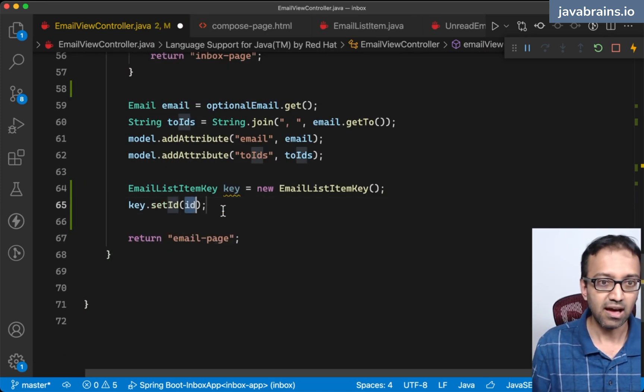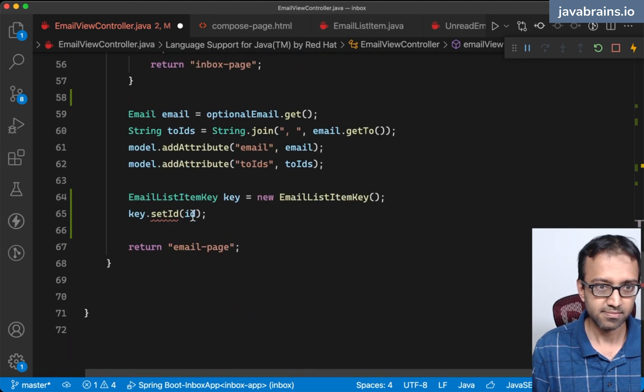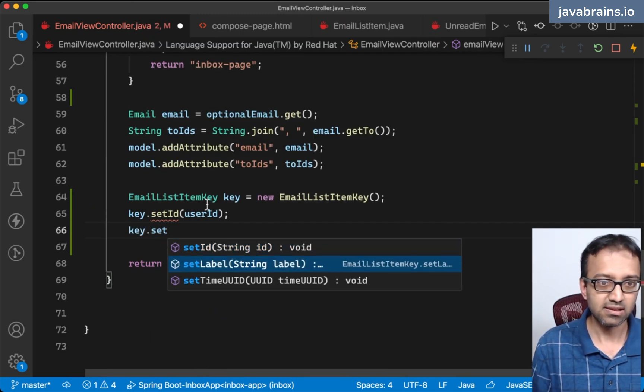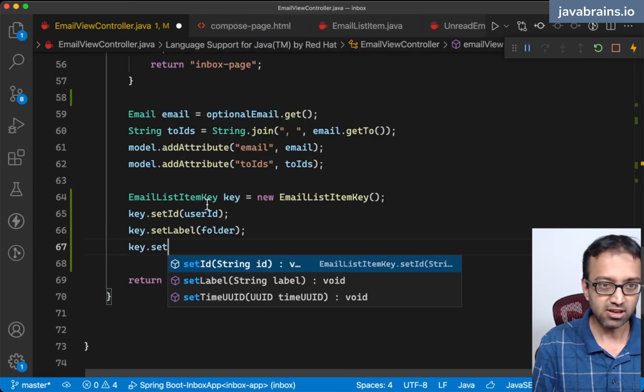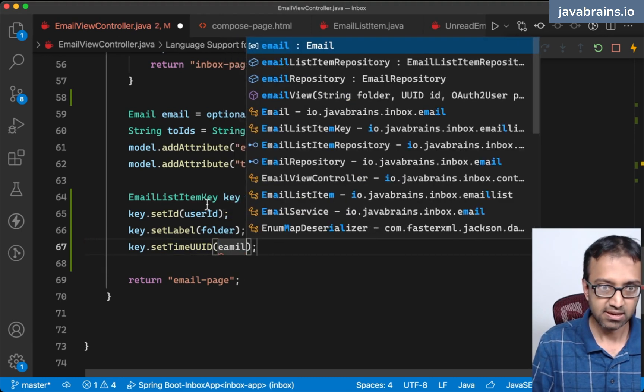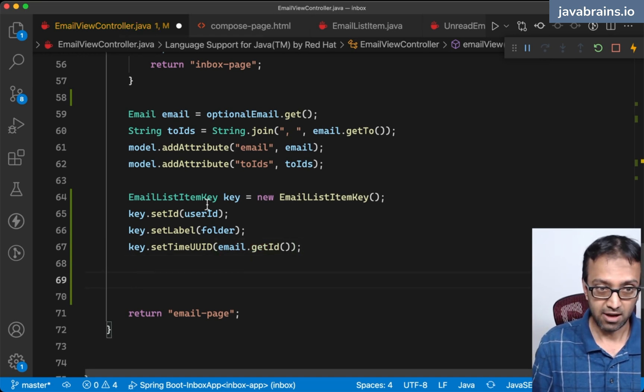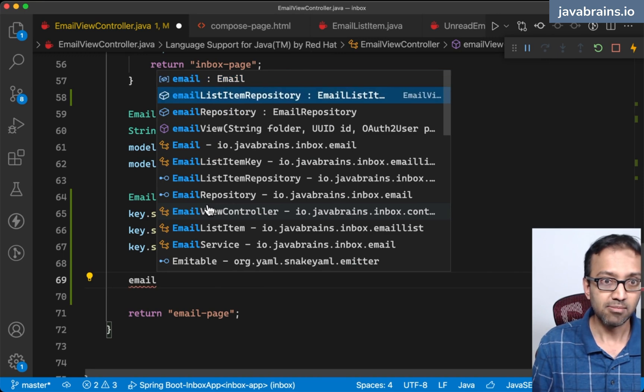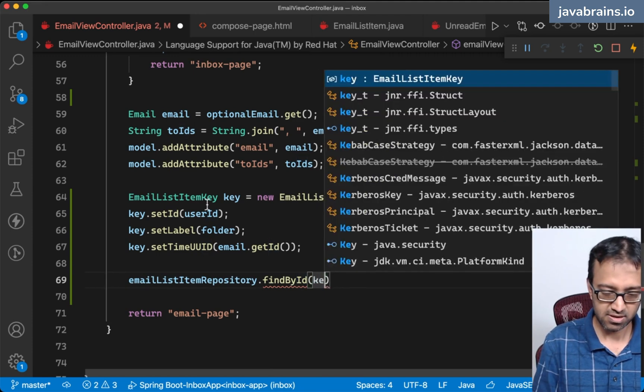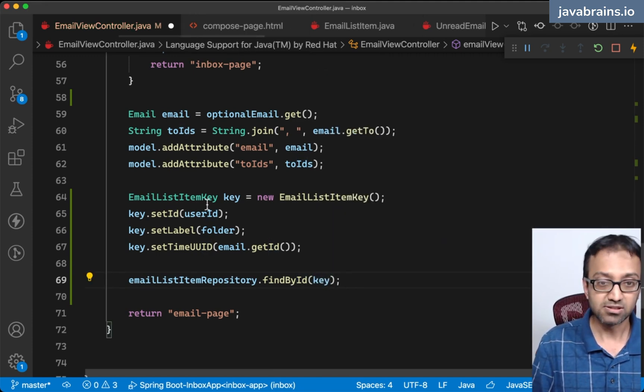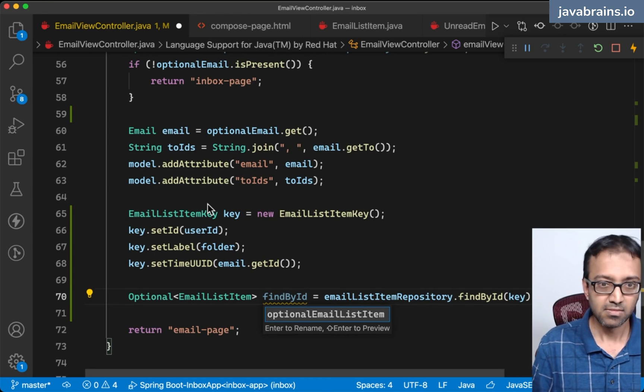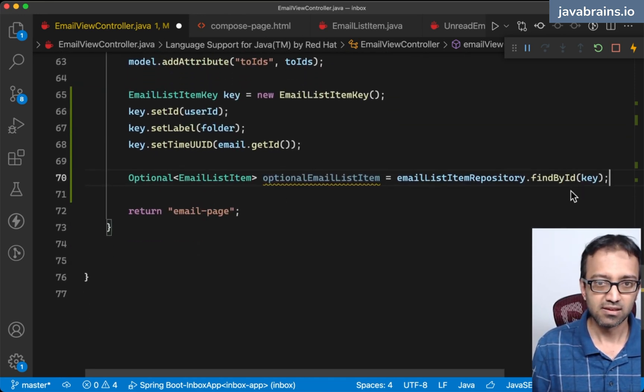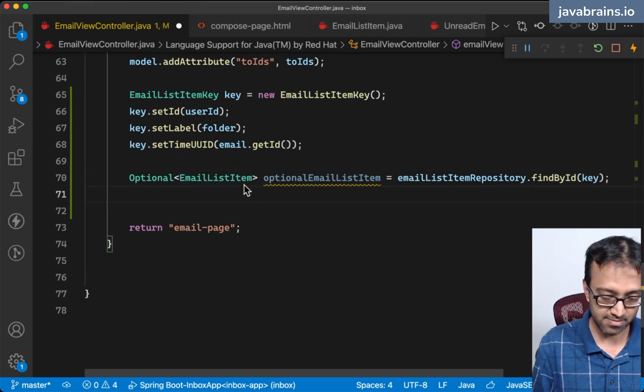Key dot set user ID. Key dot set label is the folder, the query parameter we just passed. Key dot set time UUID is email dot get ID. Now I can use the email list item repository dot find by ID of this key.